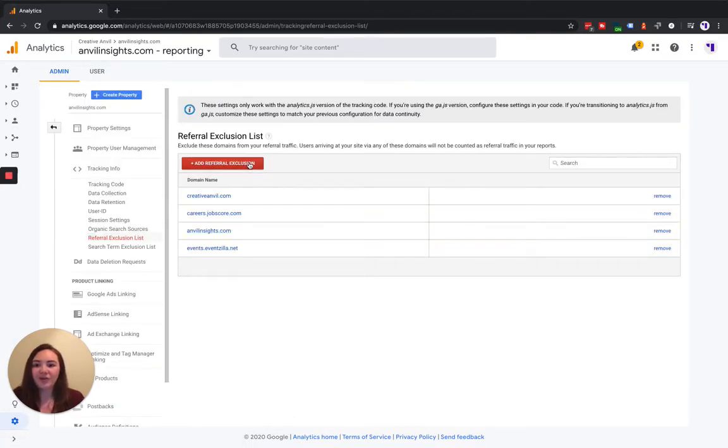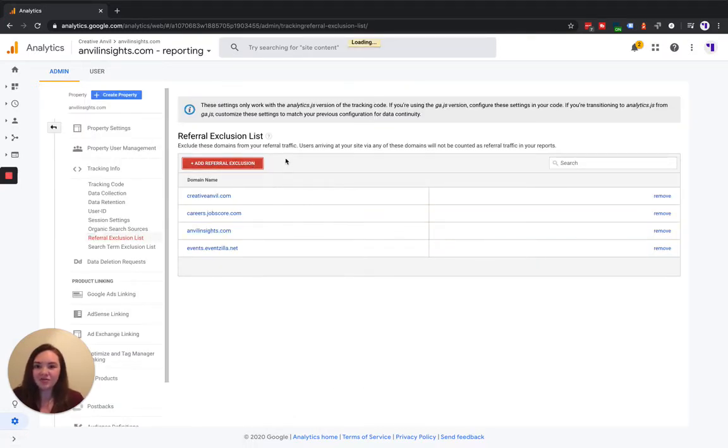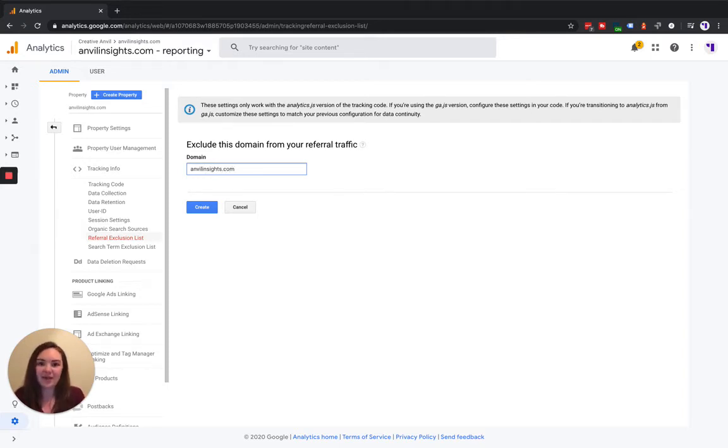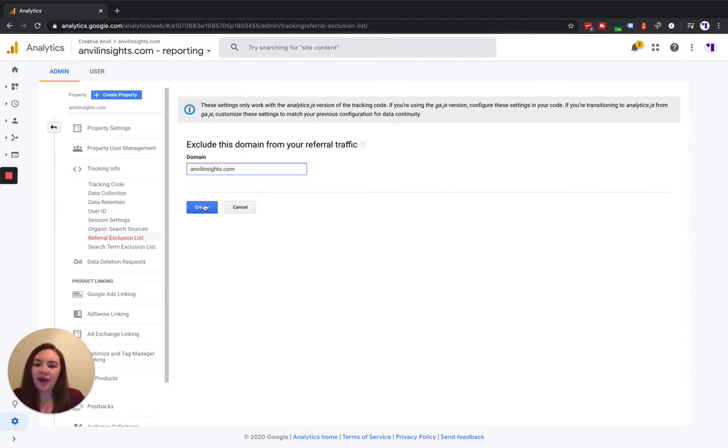We're going to click add referral exclusion. For us, since our domain is AnvilInsights.com, we're going to go ahead and type that in there. For you, it would be whatever the domain of your site would be. And you're going to go ahead and click create.